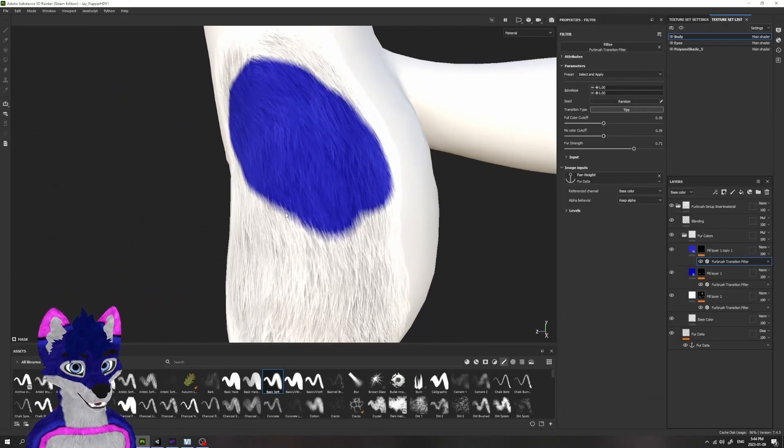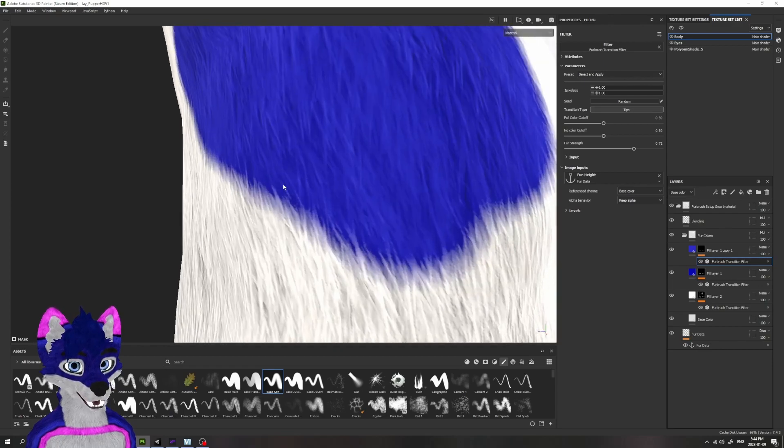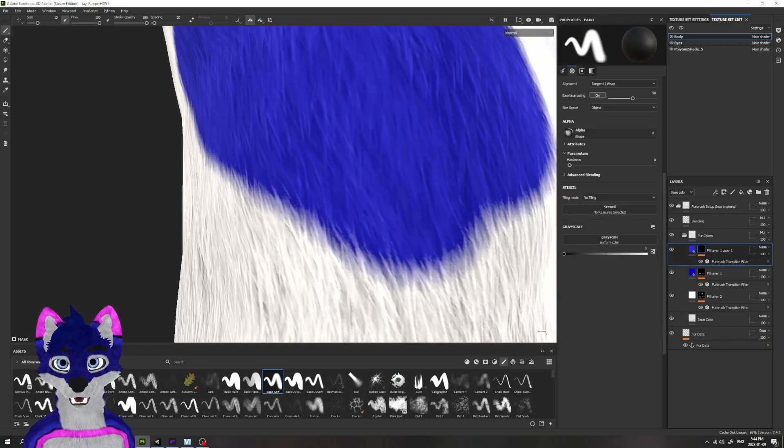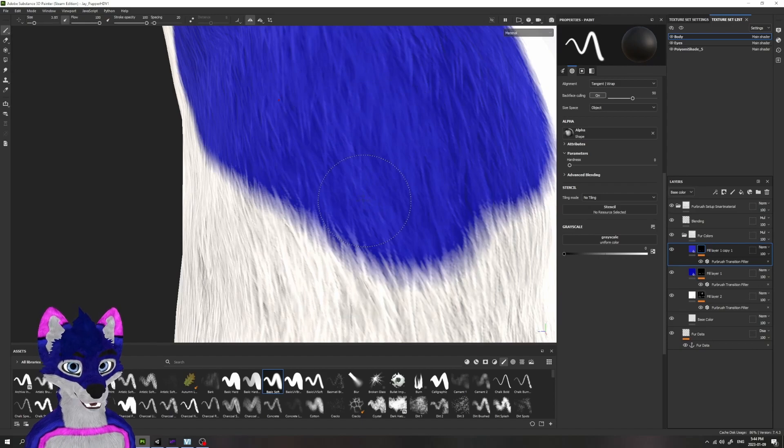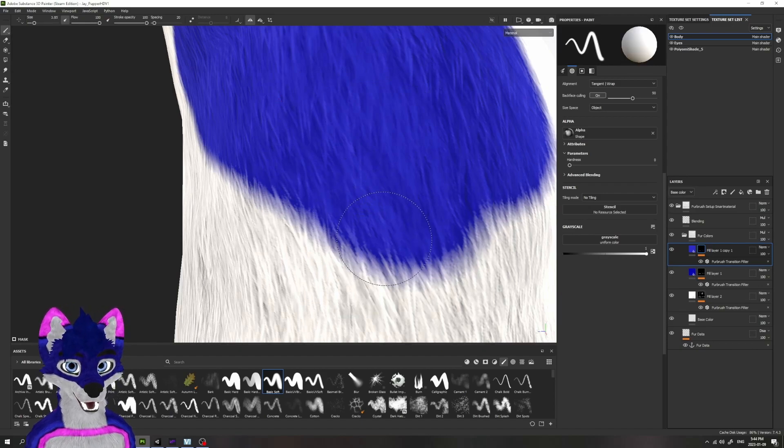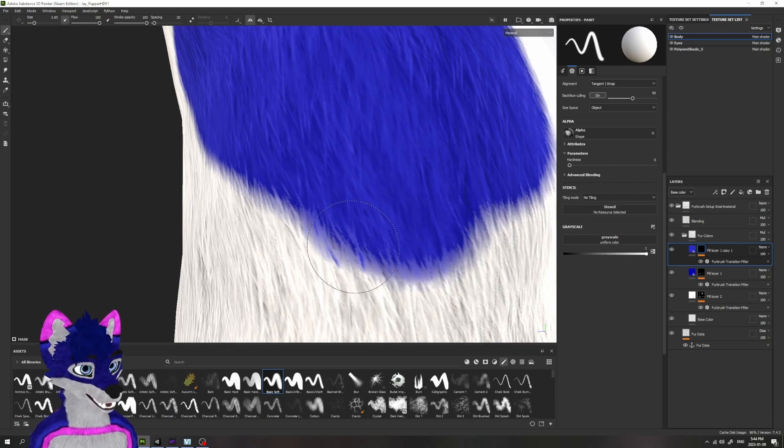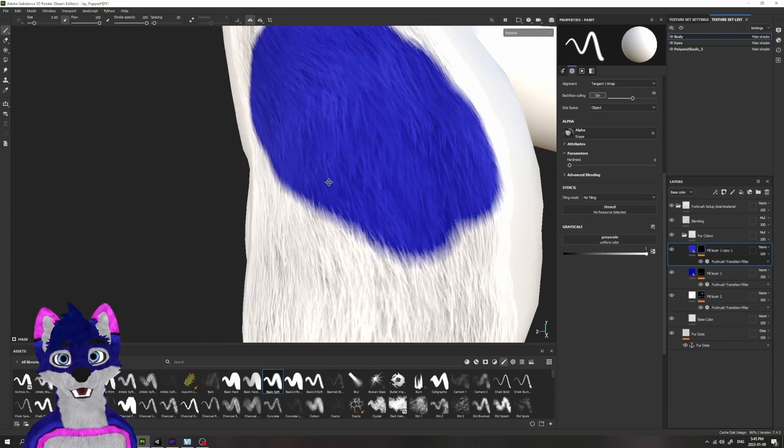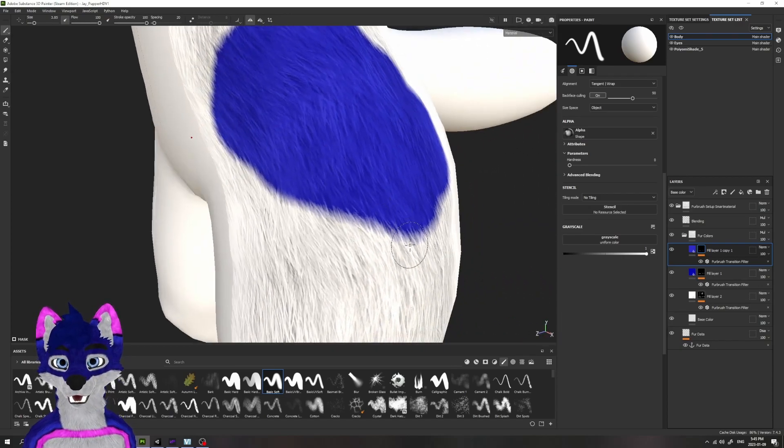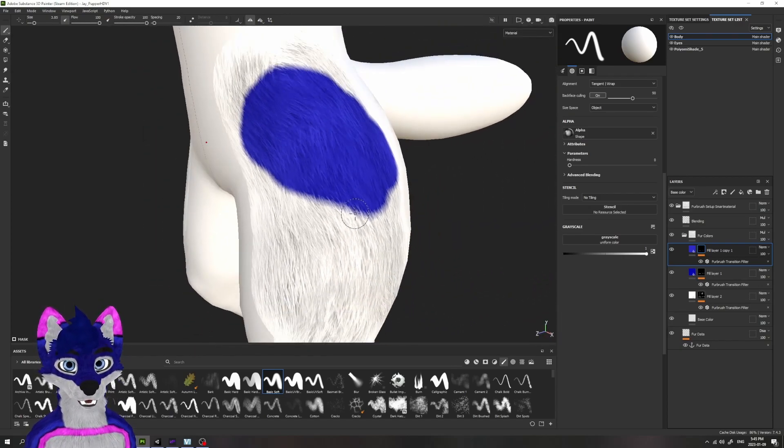Depending on how you copied this, you might have to reassign the anchor point. And that's kind of it, really. Along the edges here, you might have some issues because the mask gets pulled in a little bit further. So you might have to come in here and manually paint it down. But otherwise, this should be good to go.